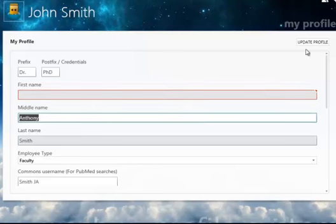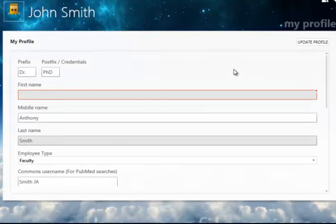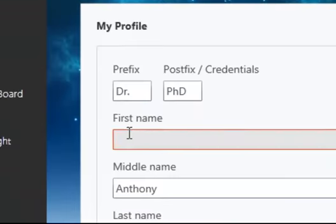If you attempt to save the data with the mandatory field empty, you will receive an error message.